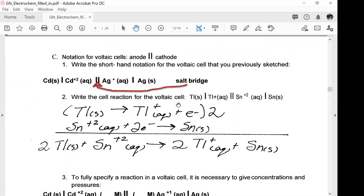Now, given the shorthand notation, you're asked to write out the half reactions and the cell reaction. We start with the anode and multiply by two so the electrons are equal. So we have the solid going to ion plus electrons. Then we write out the cathode — Sn²⁺ gaining two electrons going to Sn solid. We multiply and then add up our reactions to get the cell reaction.